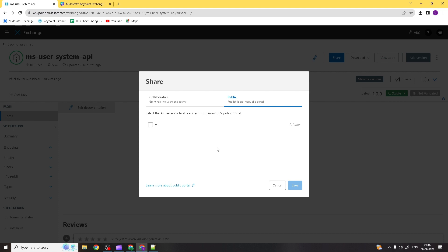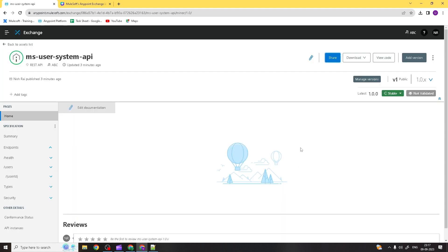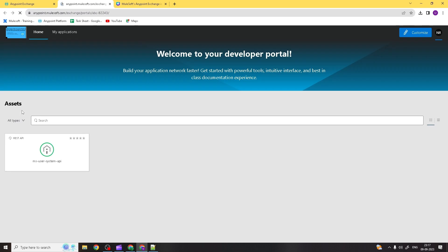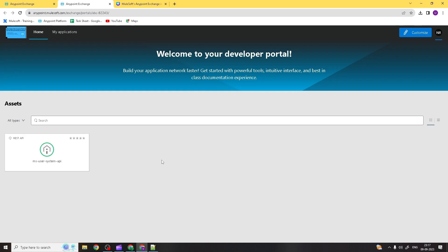Let's see what happens if we convert it to public. I've selected v1 — this is the version we're going to change to public, so it will be publicly visible. If I click Save, to verify whether it is publicly visible, you go to the asset list and click on 'Public Portal'.